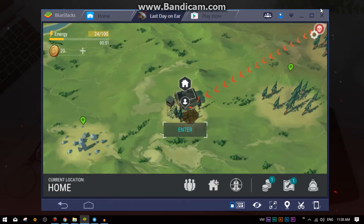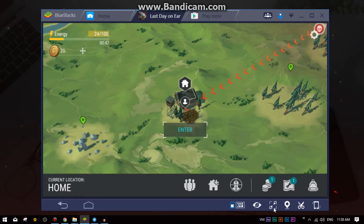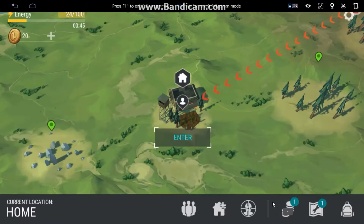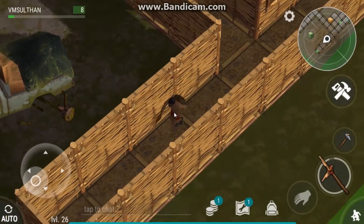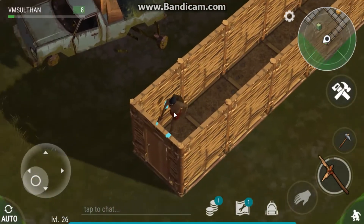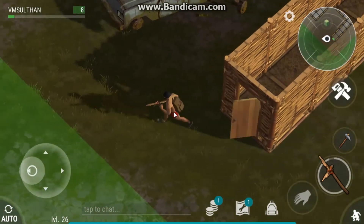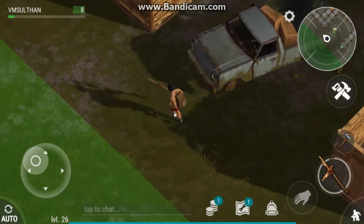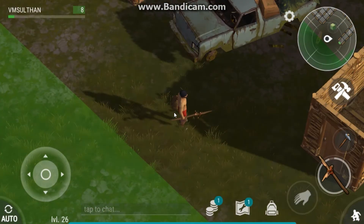After installing it, just open it. As you can see, this is the UI of BlueStacks. If you want to make it full screen, just press this button.